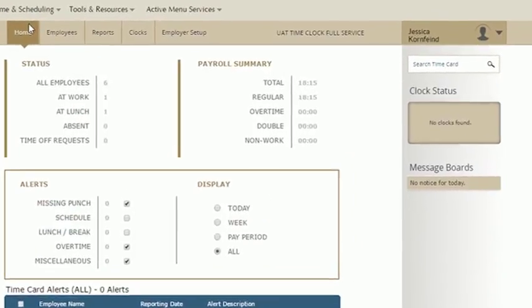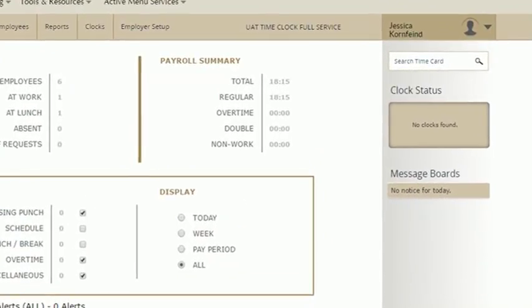Under the search bar is the clock status. If you have hardware clocks connected, you'll see them here. Up to three connected clocks are shown at a time. If you need to see more, just click the clocks tab.